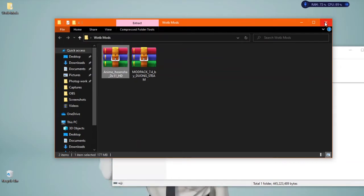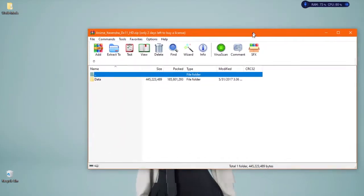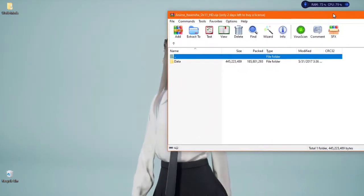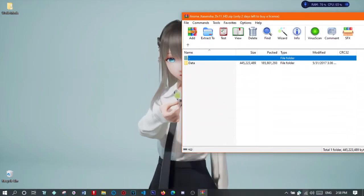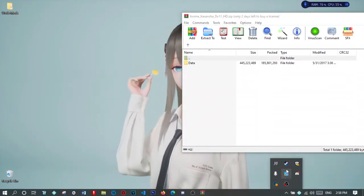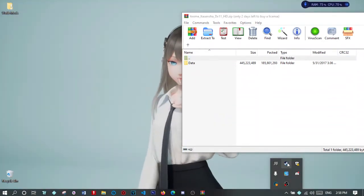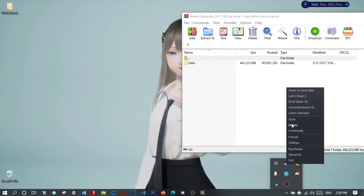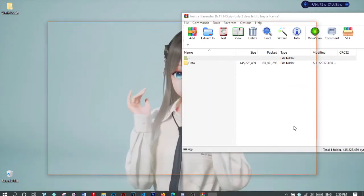You can just close this out, just leave this open here. And now what you need to do is go to your Steel Wool Tanks. Go to your library.